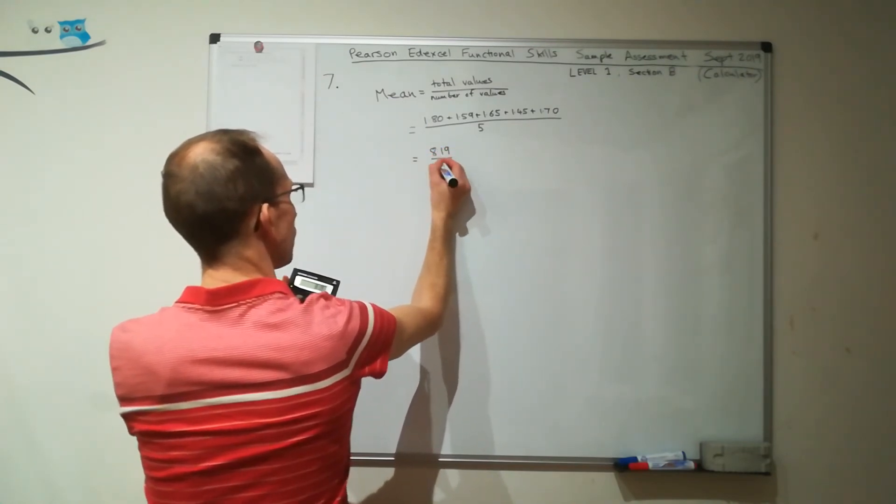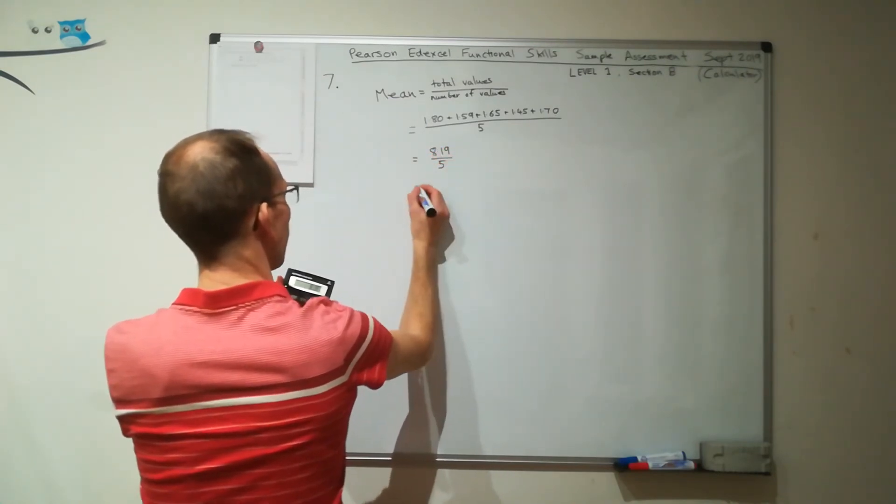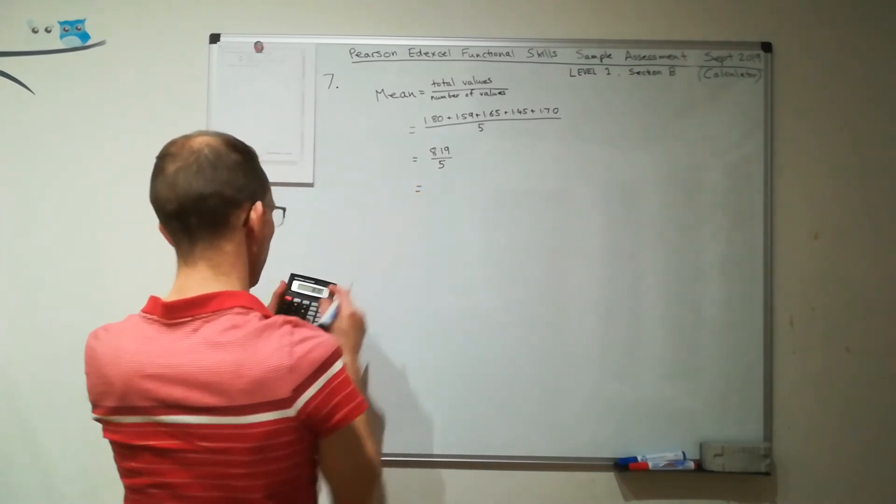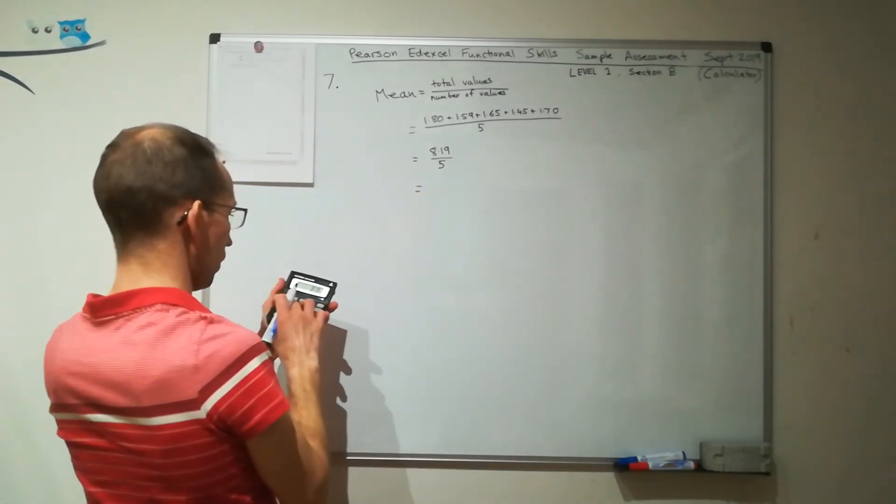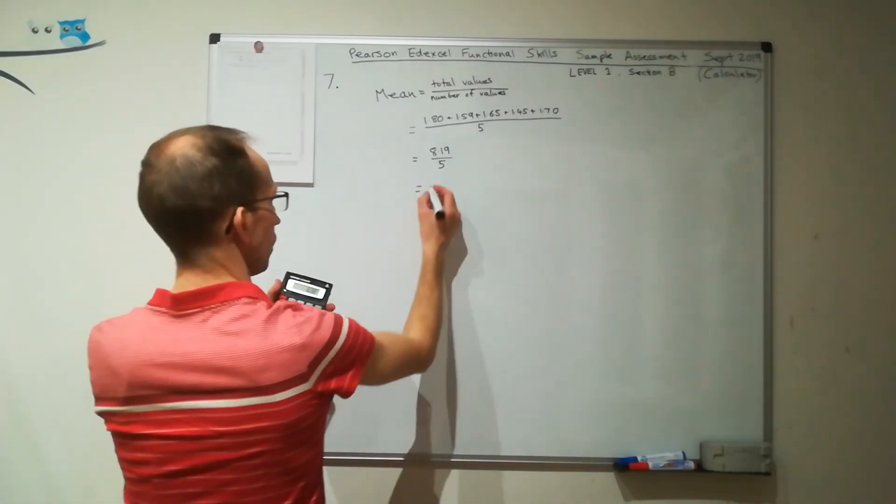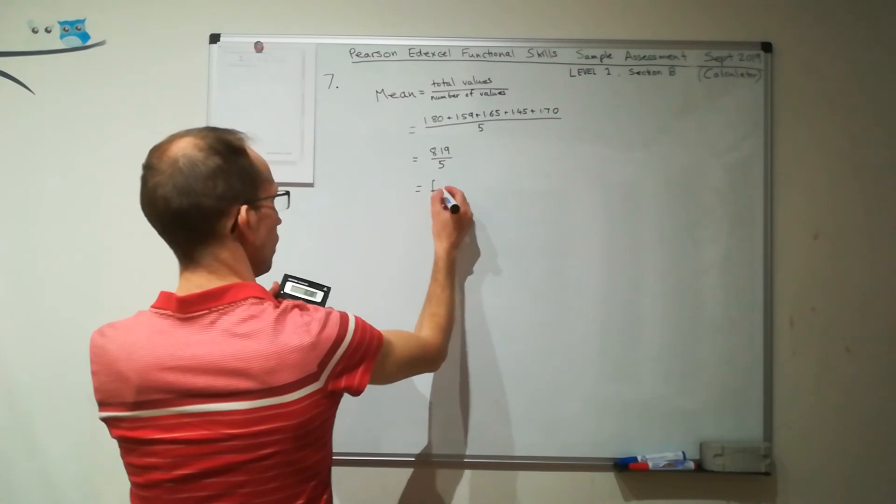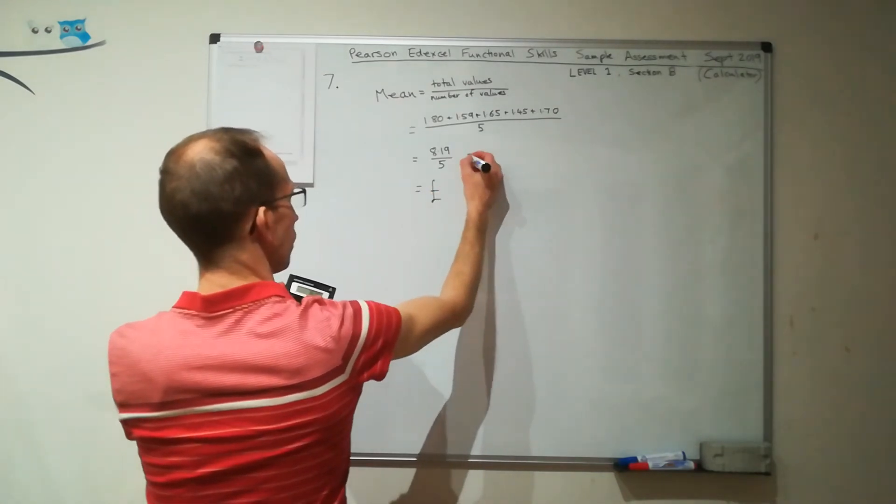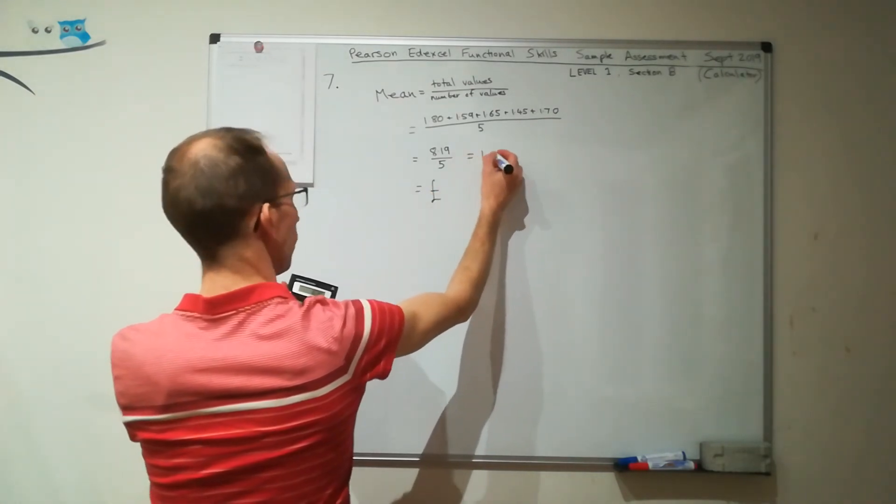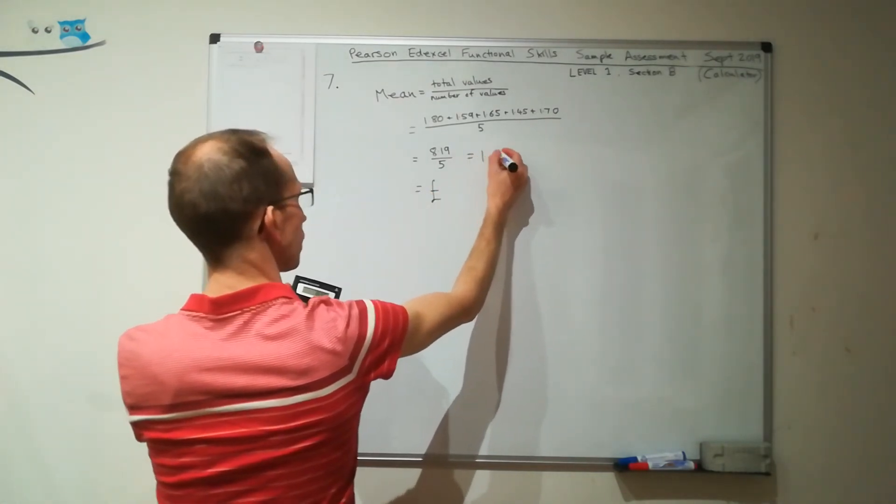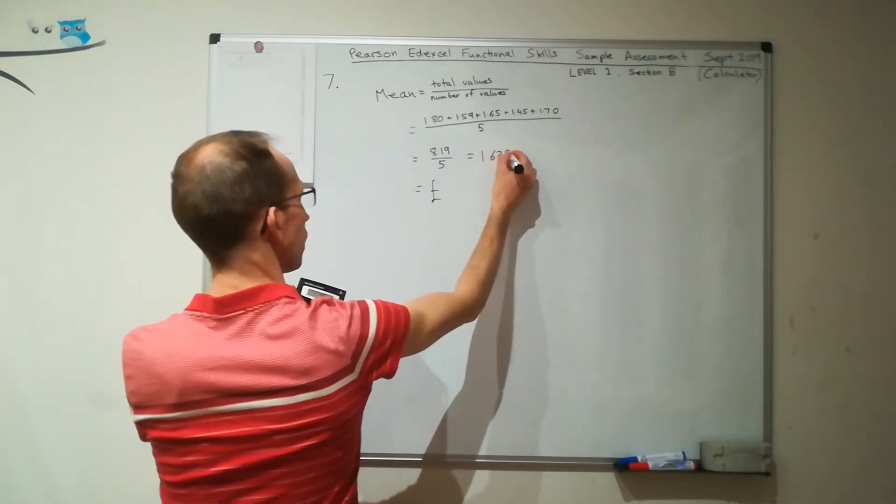I still need to divide that by 5. Well, that gives me £1.638.